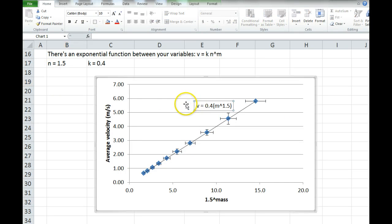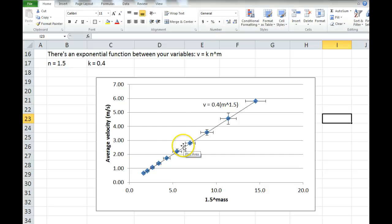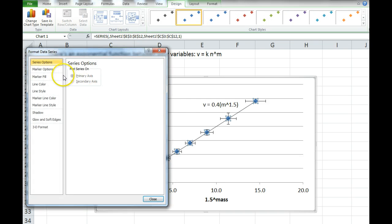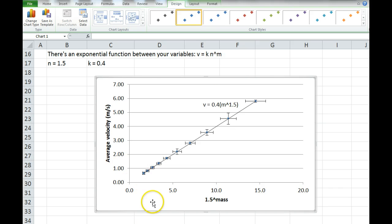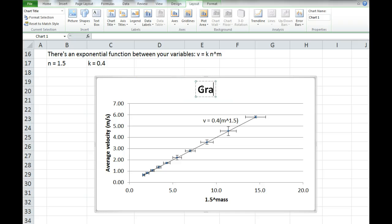And there it is — what a beautiful graph. Now, I would make a second graph. You get to choose whether you're going to use the horizontal or vertical error bars to find the max and min slopes. The best thing to do is use whichever are bigger, and only use one set — you don't need two. I would use the horizontal error bars here since they're a little more noticeable. You can also double-click on your data points and make the marker a little bit smaller so you can see the error bars more clearly.